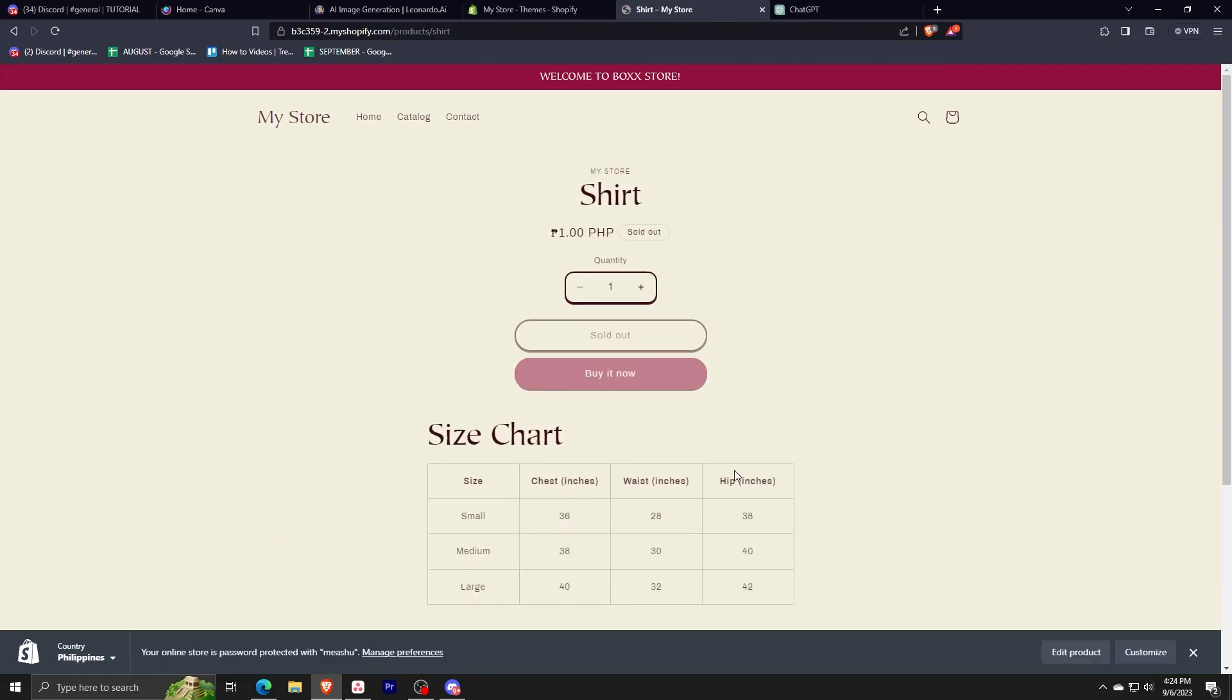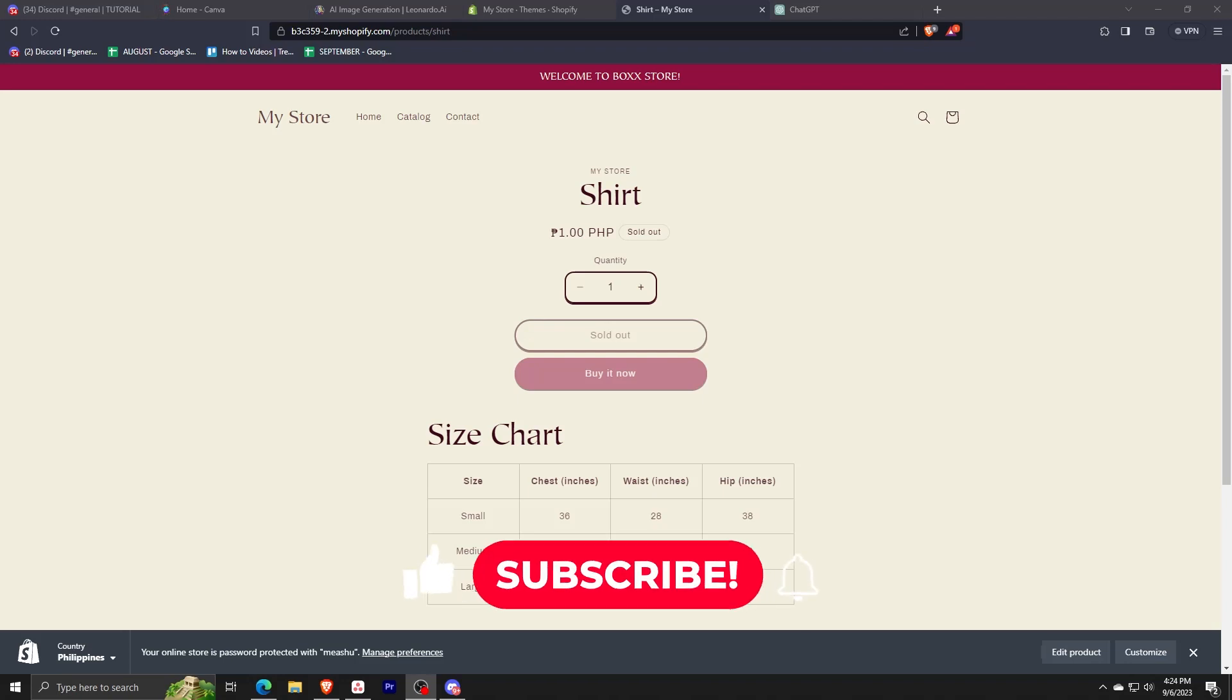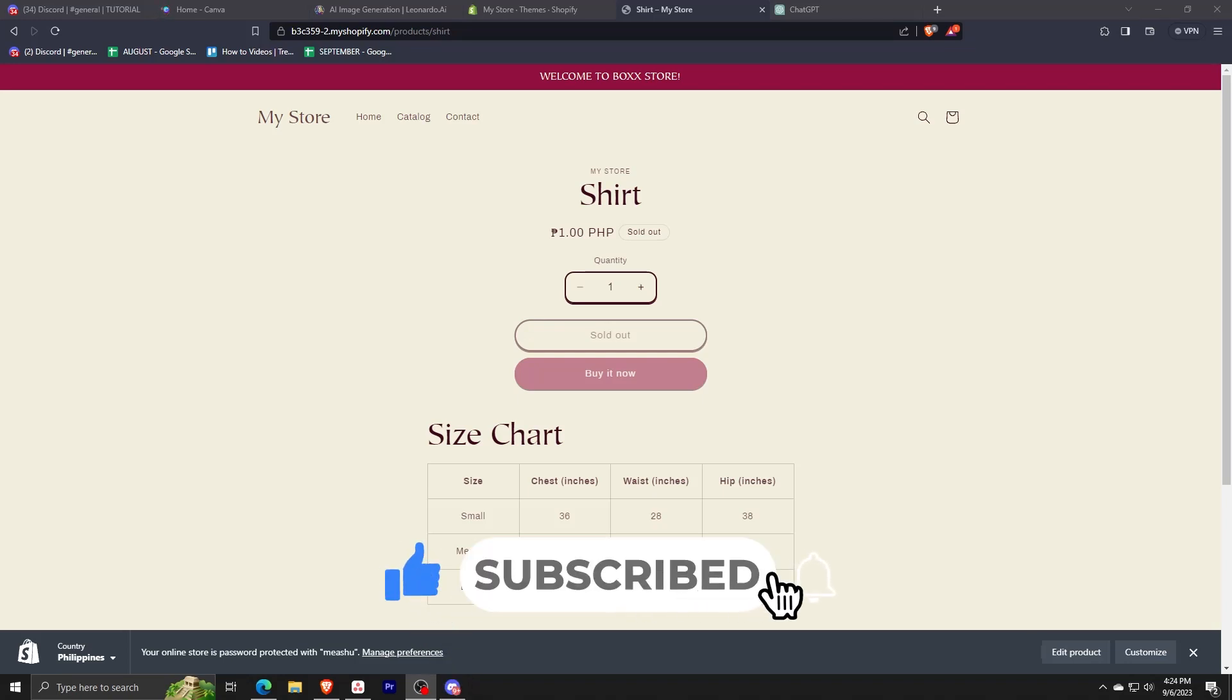There we have it—we have our size chart present in our Shopify product page. That is it for this tutorial everyone. Thanks for watching, be sure to subscribe, comment, press like, and hit that bell button, and we'll see you in the next one.